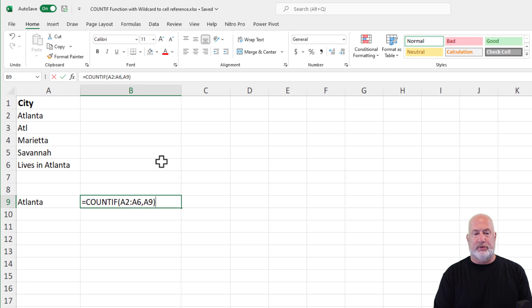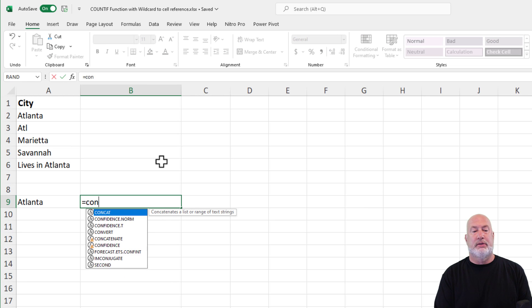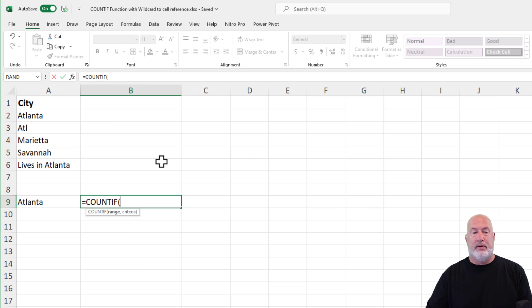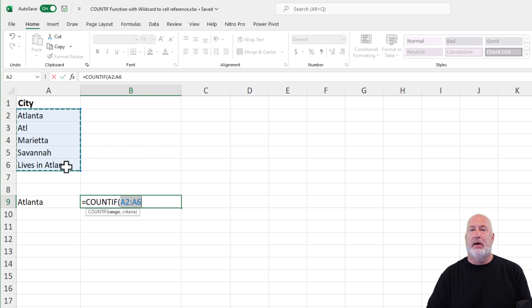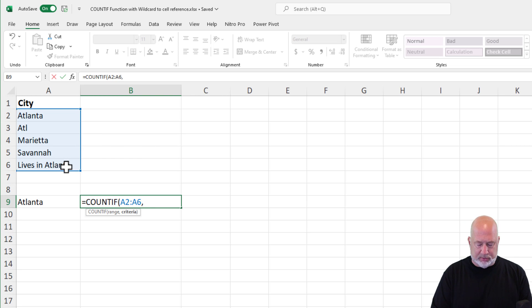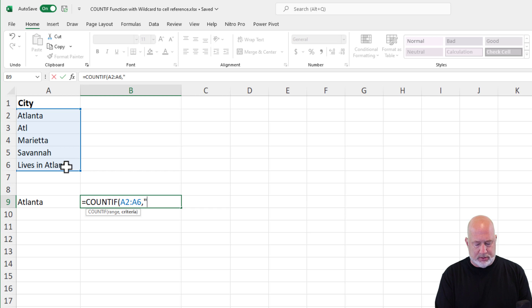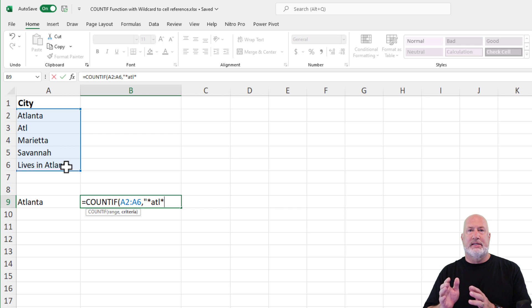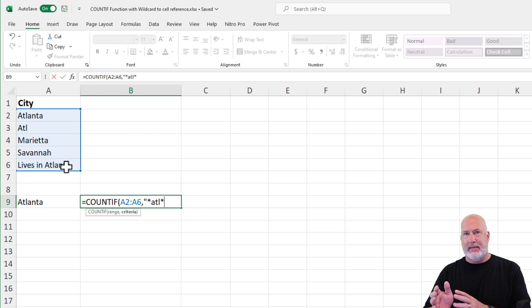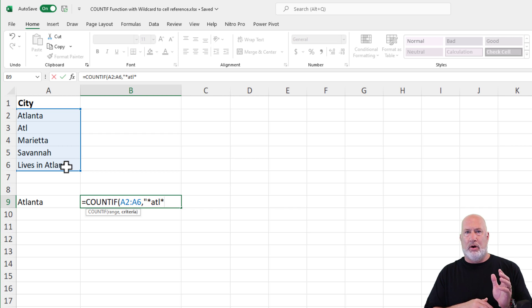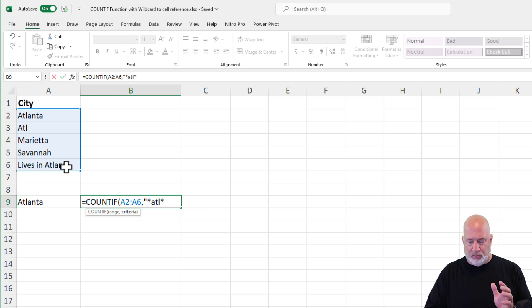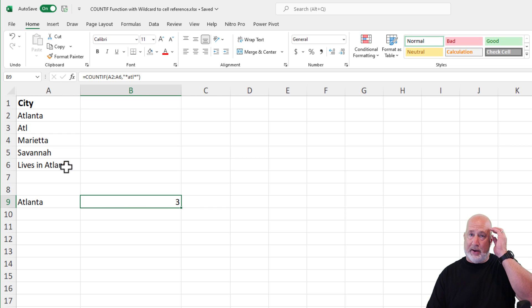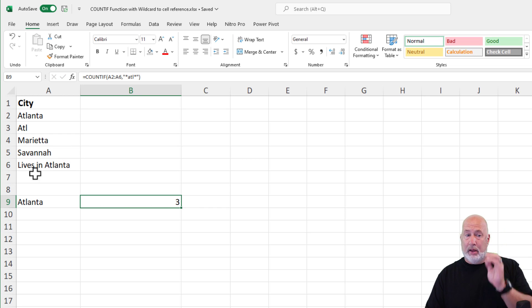I'm going to just do this from scratch. COUNTIF, range, comma, wildcard is going to be star ATL star. The wildcard in front of it says I don't care what comes before ATL. So now it's working,